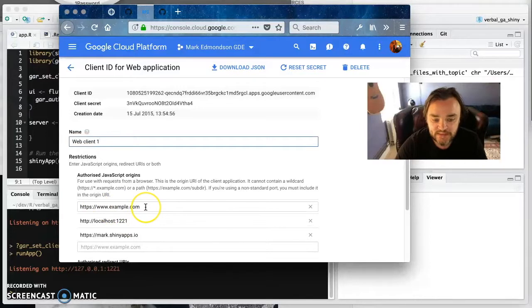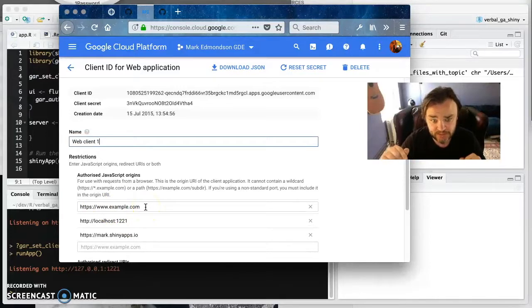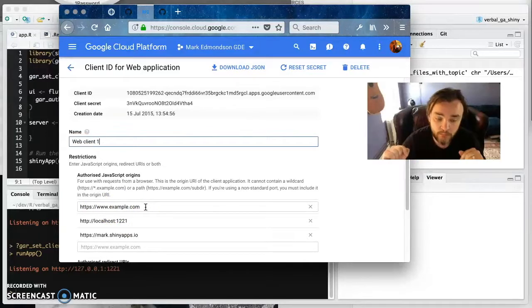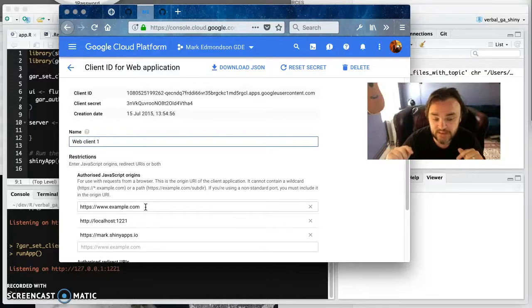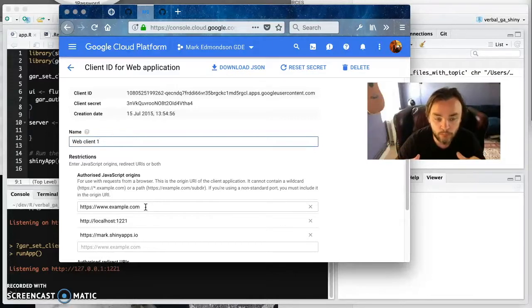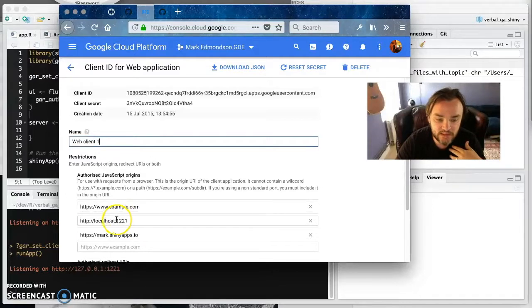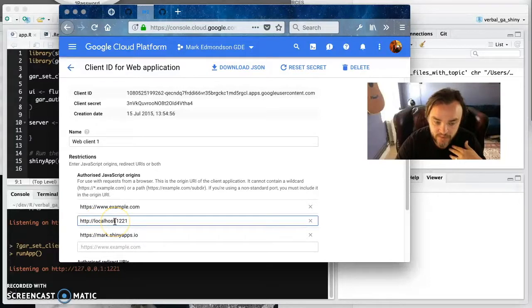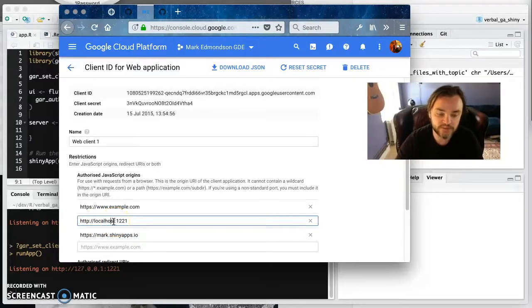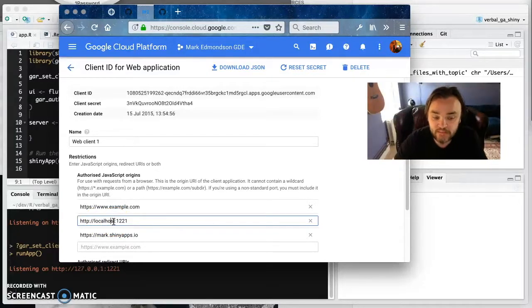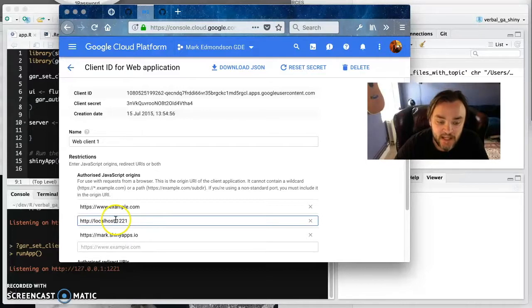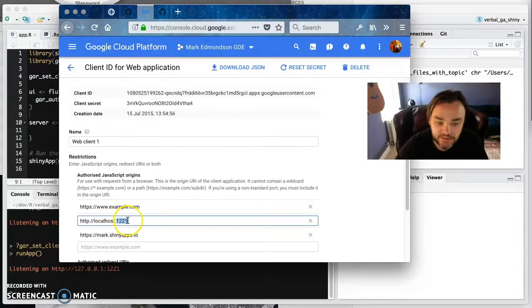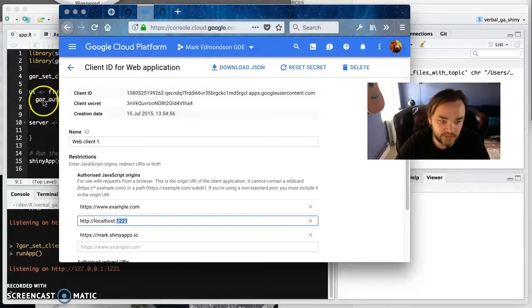And this doesn't accept IP addresses. So you can't put in 127.0.0.1, which is the normal home one. But localhost is the equivalent of that. So if you put in localhost, then you will be able to authenticate with the JavaScript. And then you also need to set the port number that you're going to be doing. And 1221 is the one I kind of use.